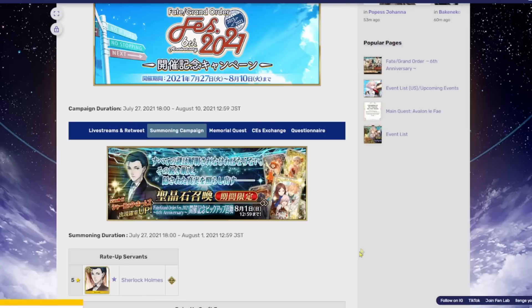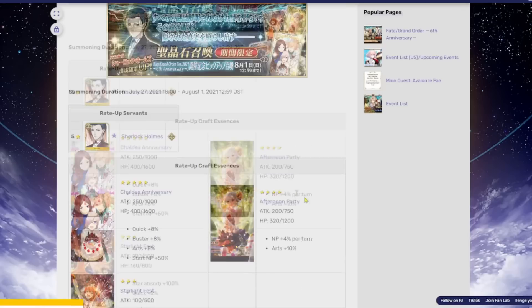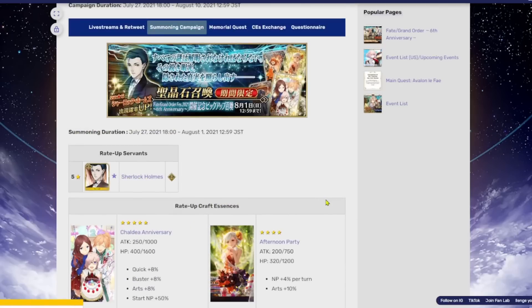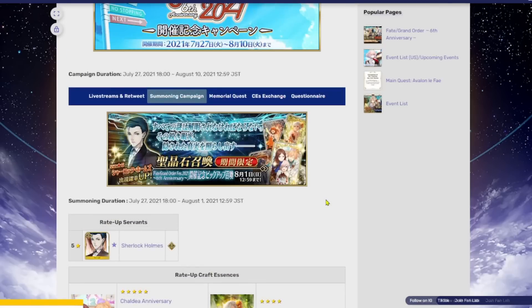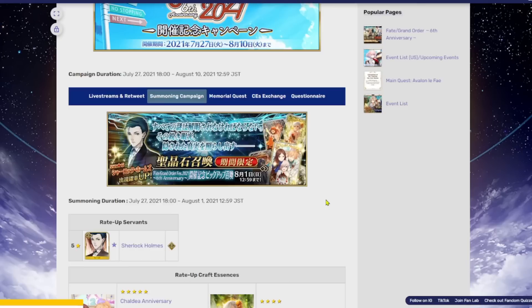It's going to have a couple of older CEs on here. I don't have to tell you to not summon on this banner. You can't be this much of a dingus and go summon on the Sherlock banner when Koyanskaya is quite literally like five days away right now. It's insane, right? You cannot be wasting your Saint Quartz on this banner.